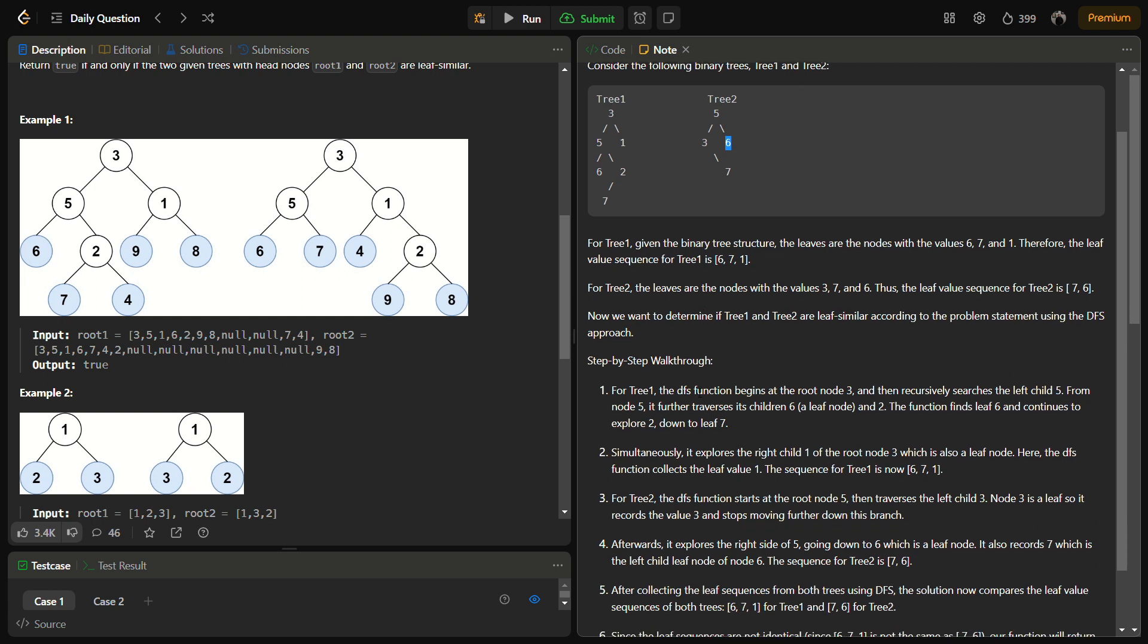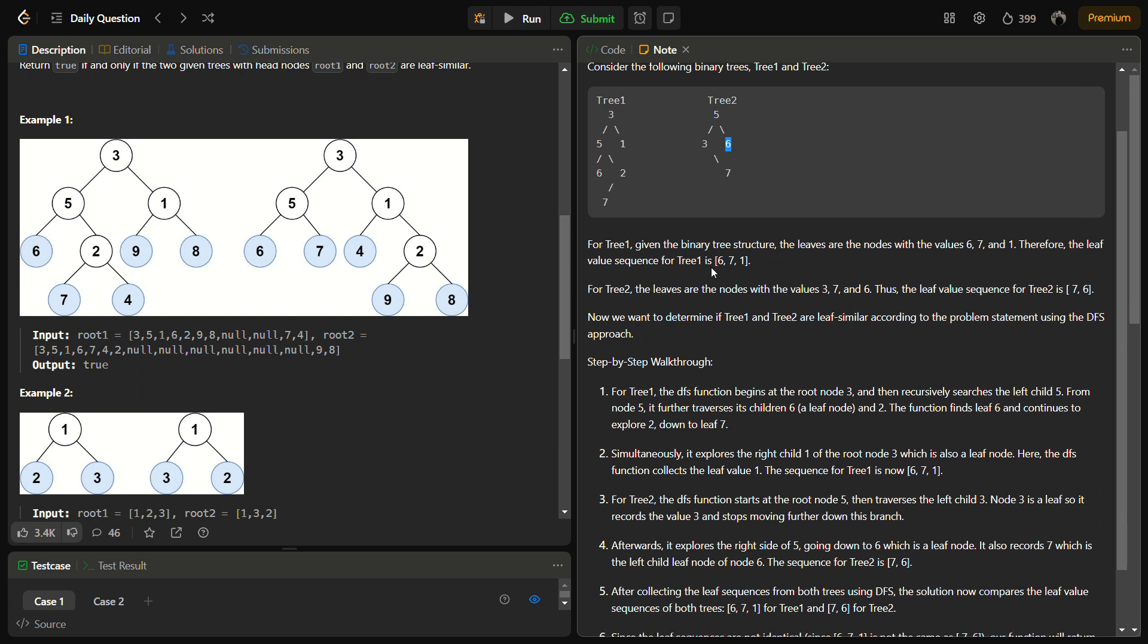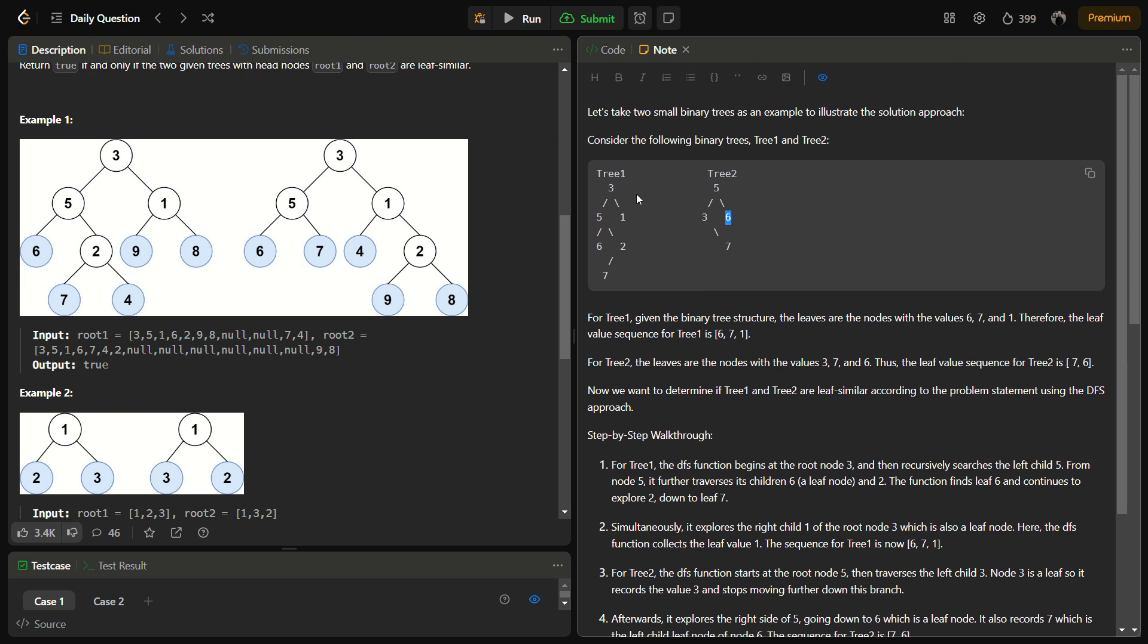So how we are going to do this? For tree 1, we'll start the DFS at 3, then we'll go to left first, so we reach 5. Then on reaching 5, we'll again go left, we reach a leaf node, add to the list, go back, go to the right of 5. Is there a left child? Yes, go to the left child 7. Is this a leaf node? Yes, so add it to the list.